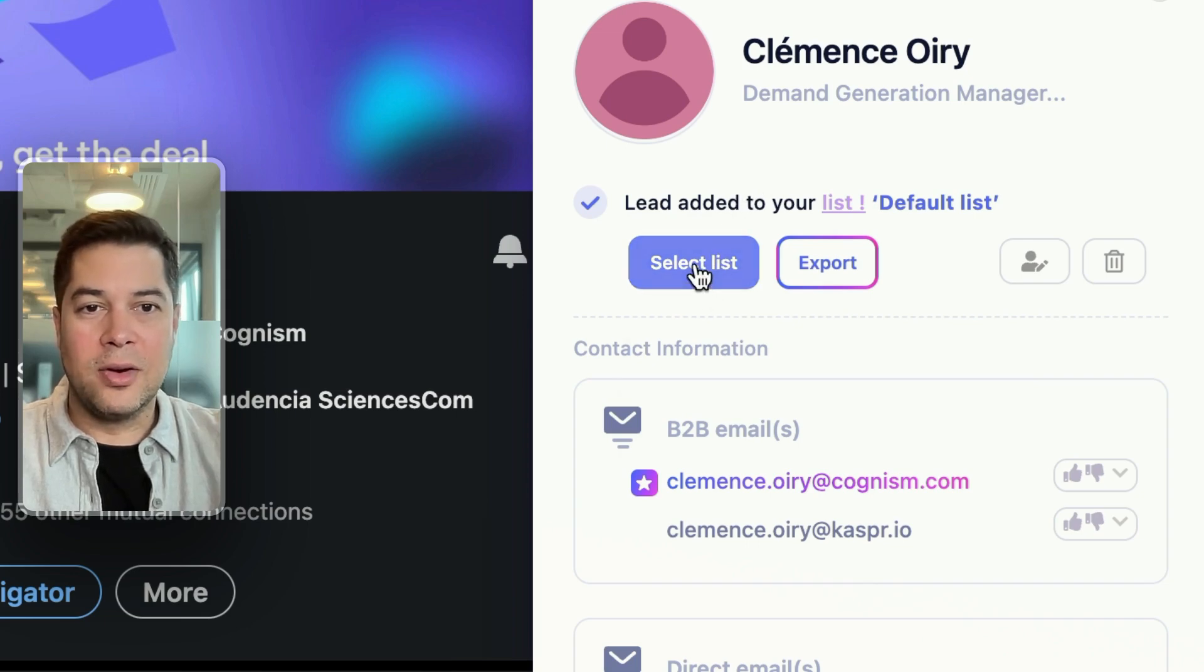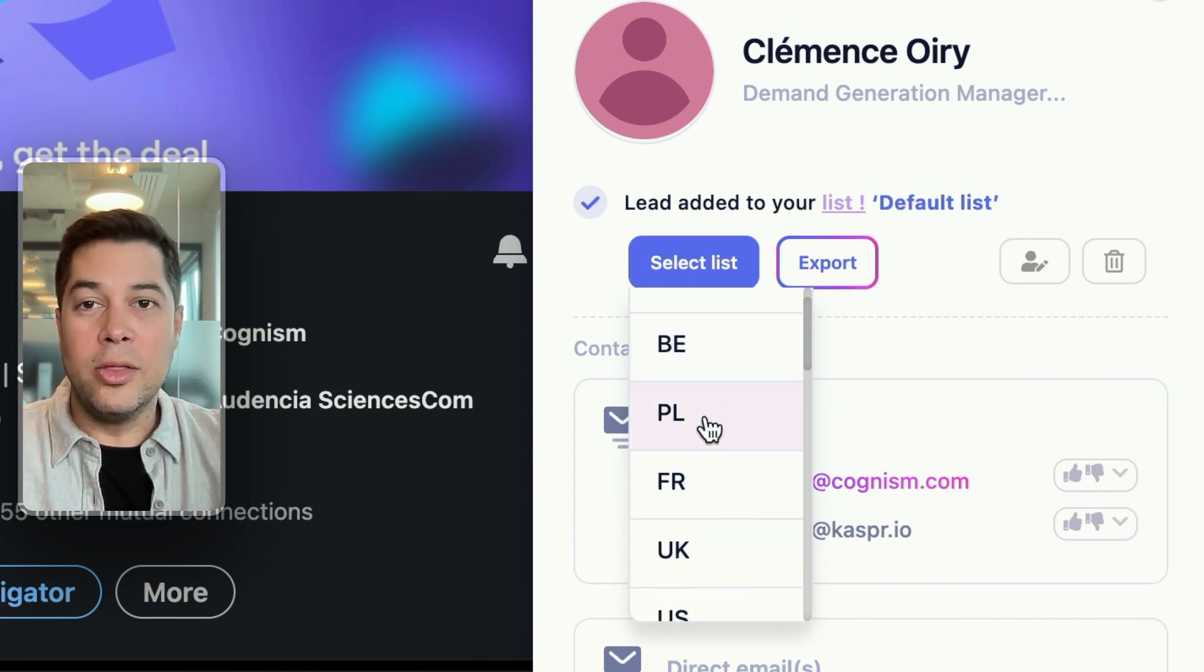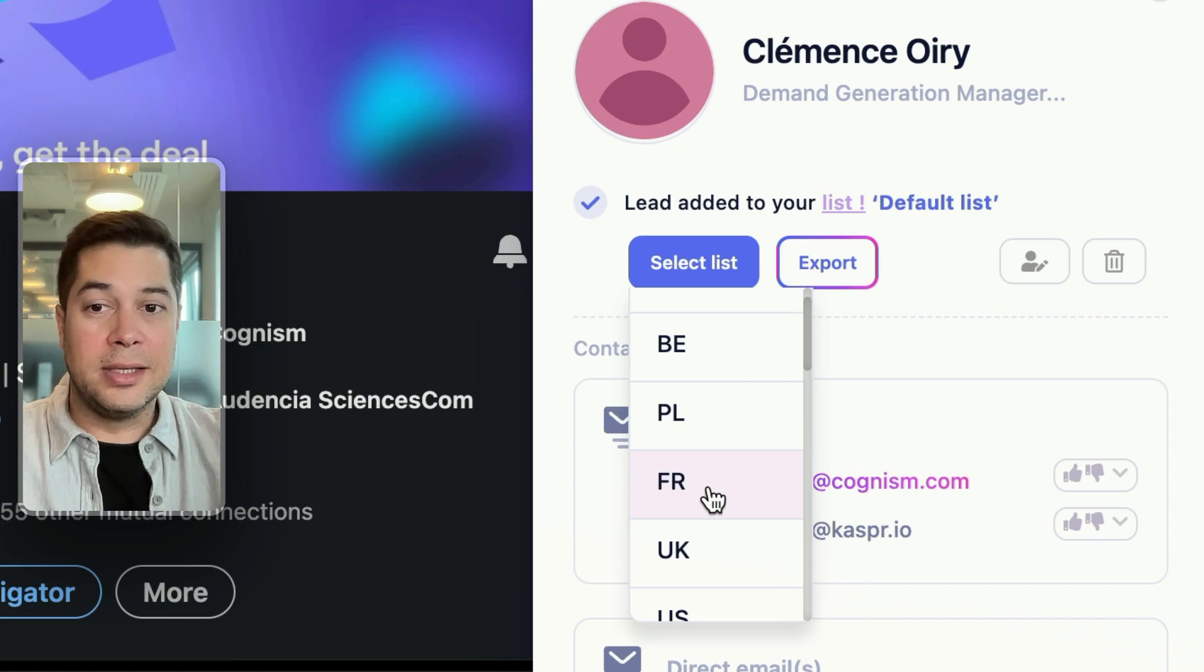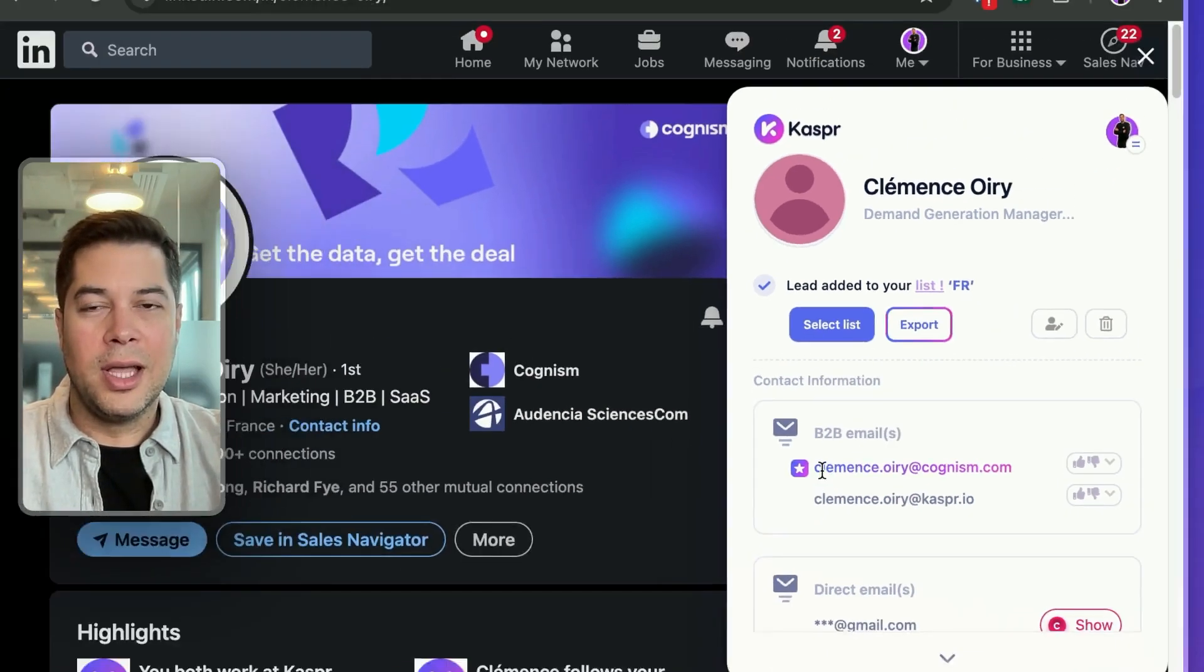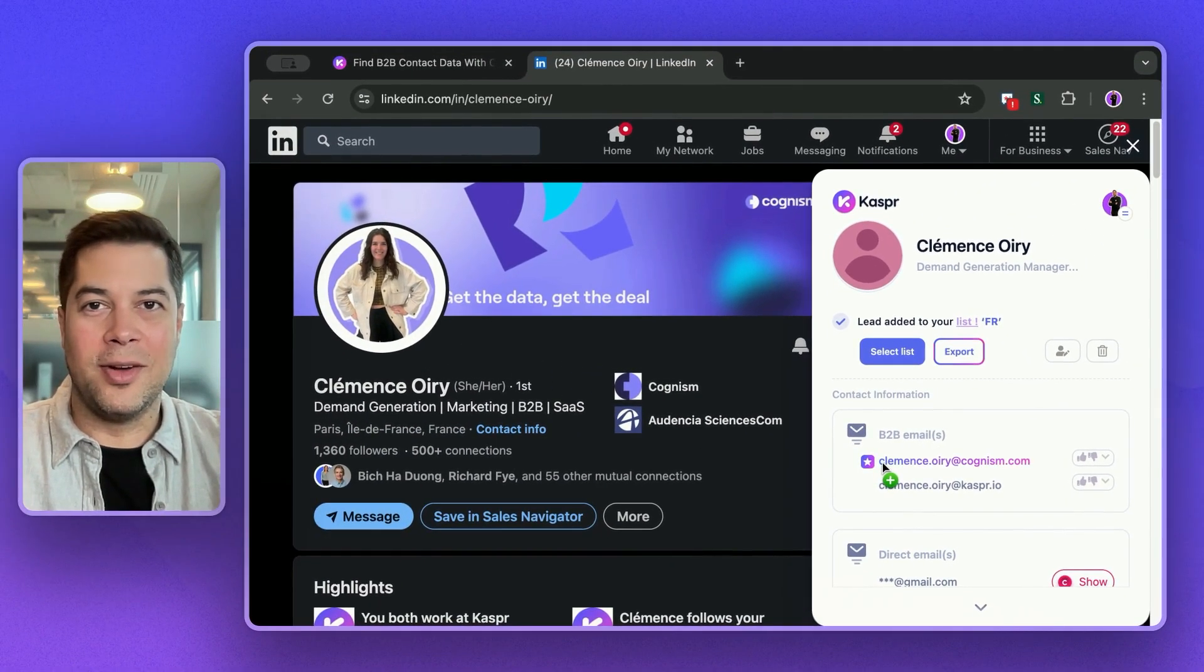If I click here on select list, a dropdown menu will show all the lists that I have created. Since Clemence is based here in Paris, I will drop her on a French list. I will show you how to create lists later on.